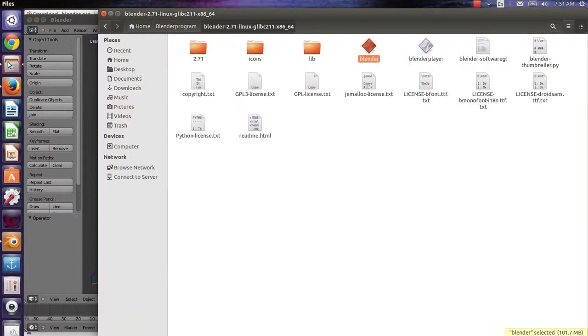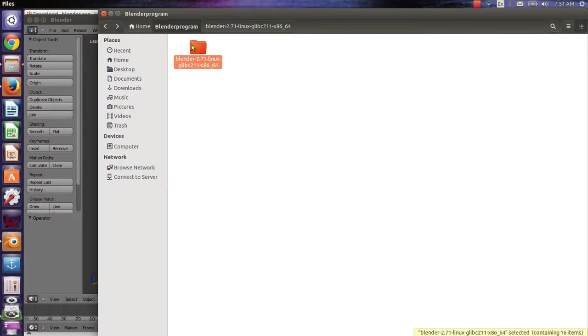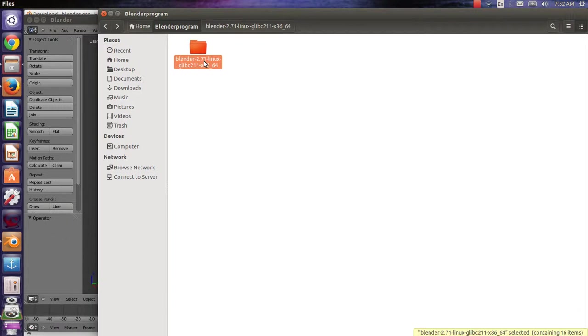And the second one you will find in the folder which you have installed Blender 2.71 from the official website of Blender.